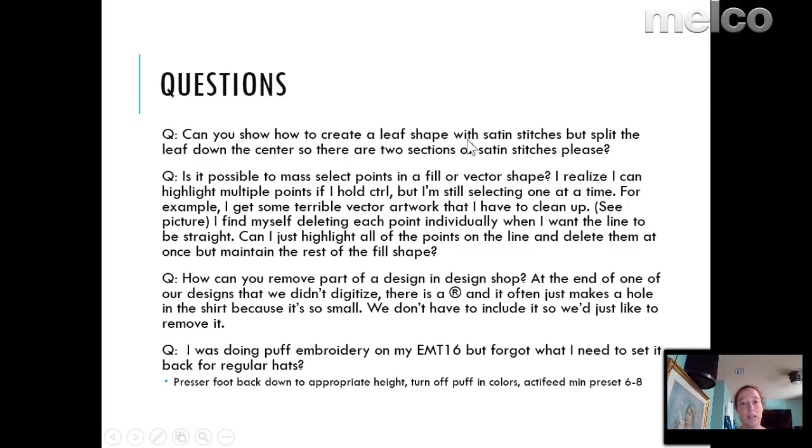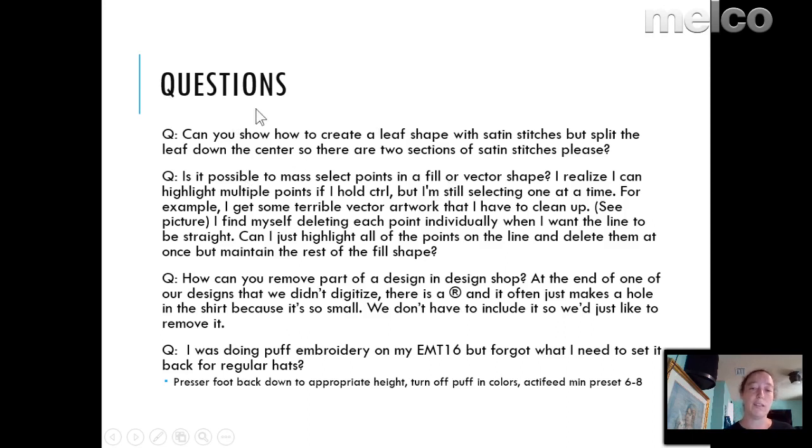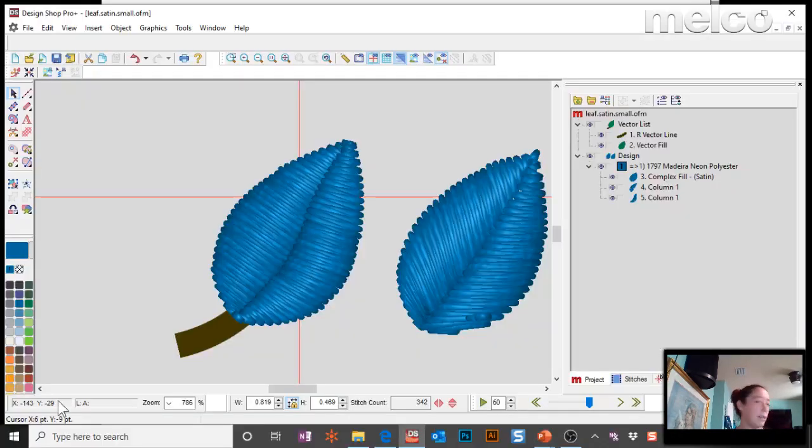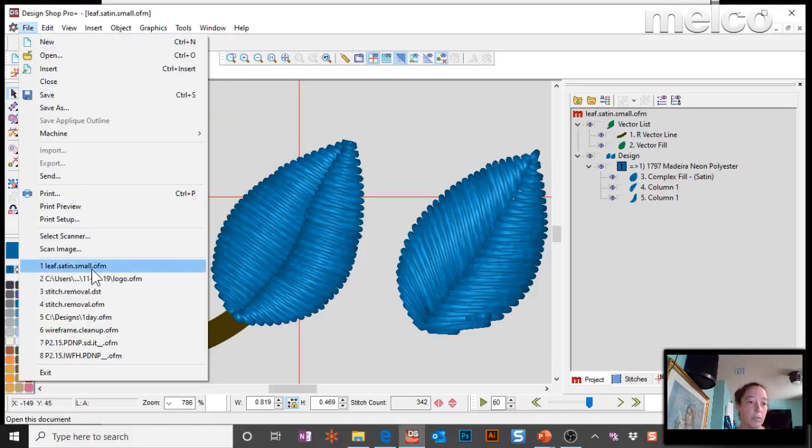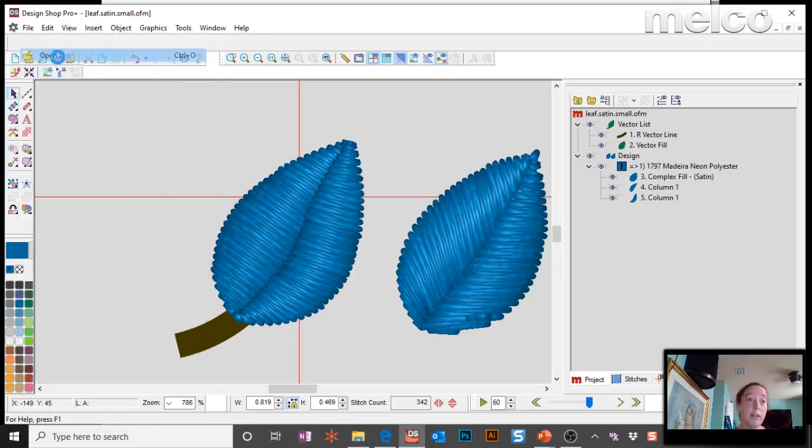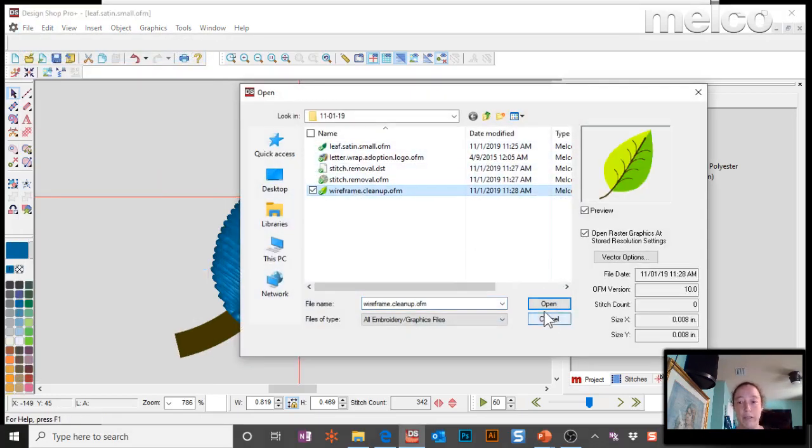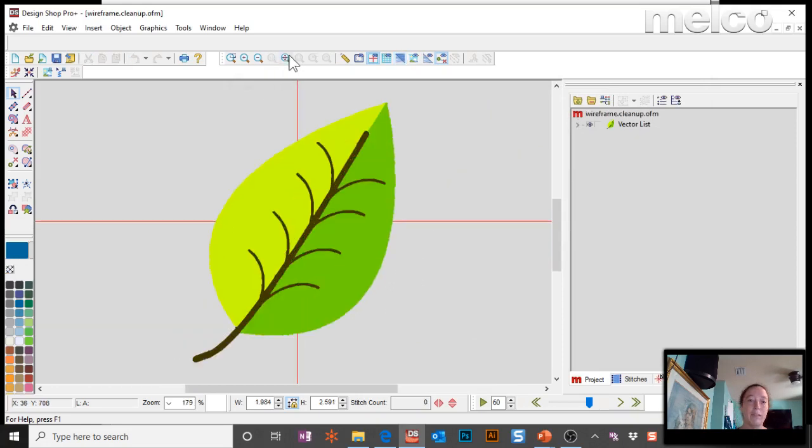So that was this one, create a leaf shape with satin stitches, split it down the center. So is it possible to select points in a fill or vector shape, multiple points? This is when you're trying to do vector cleanup, and this is also with complex fills. So I created one that was really bad so I can show you how to clean it up. Wireframe cleanup.